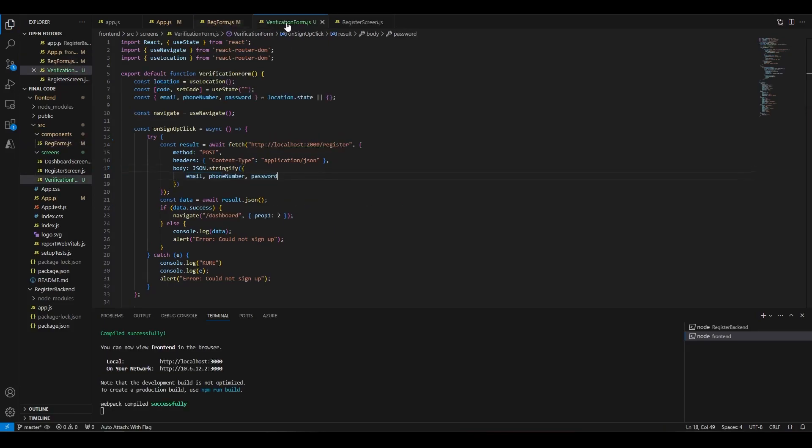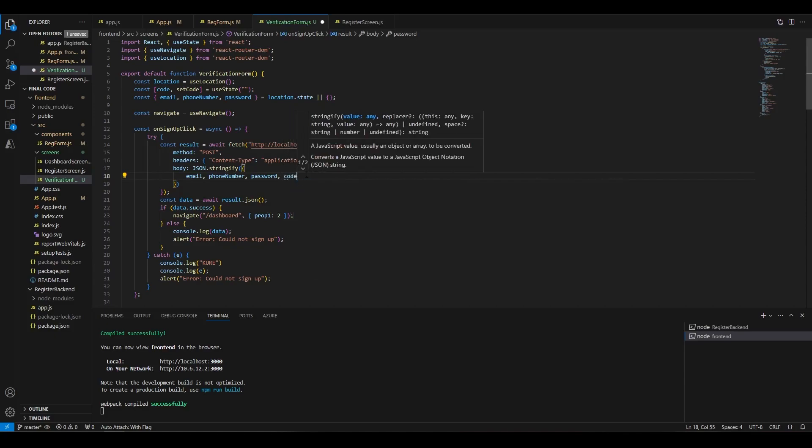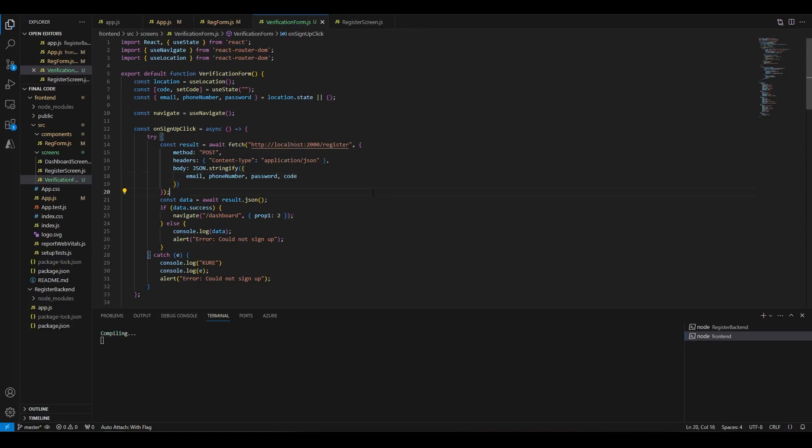On the verify page, we'll send a register request with all the form data, including the code. And with that, the mobile app is done. Let's switch to the server.